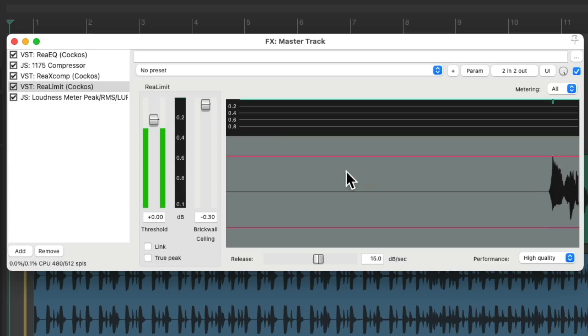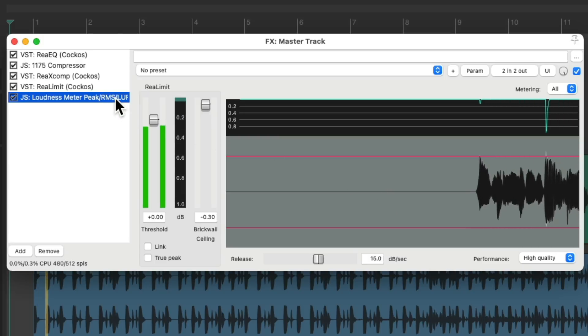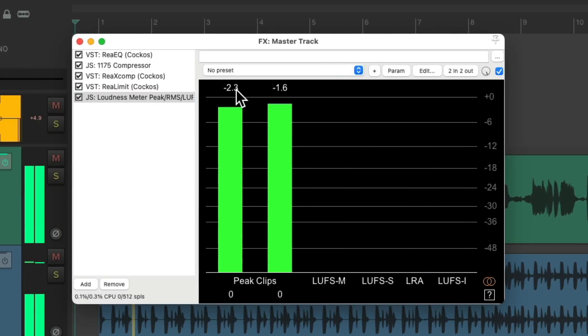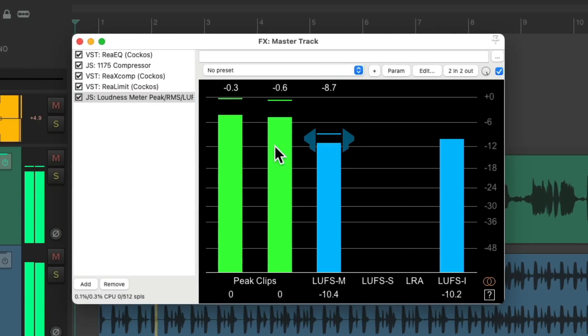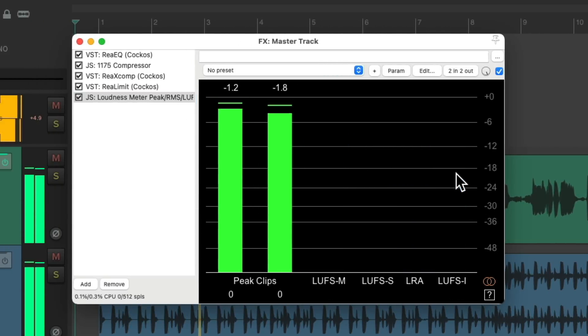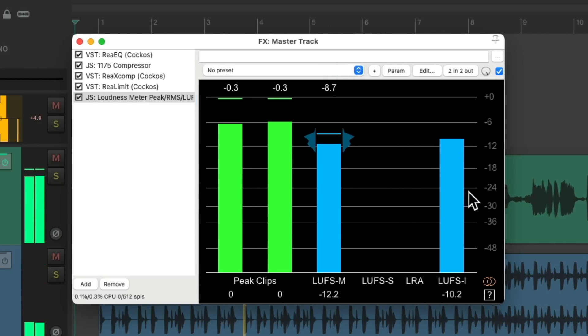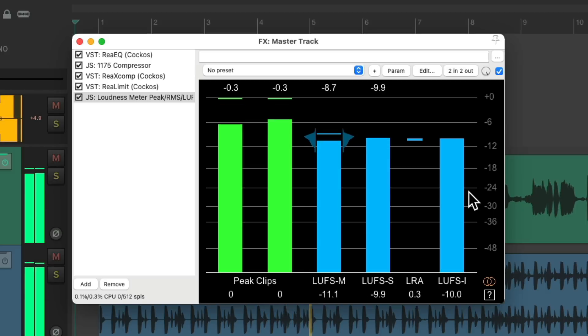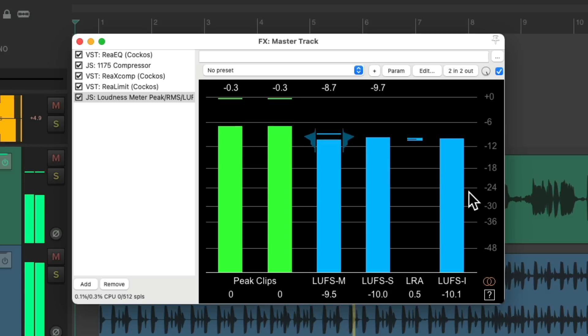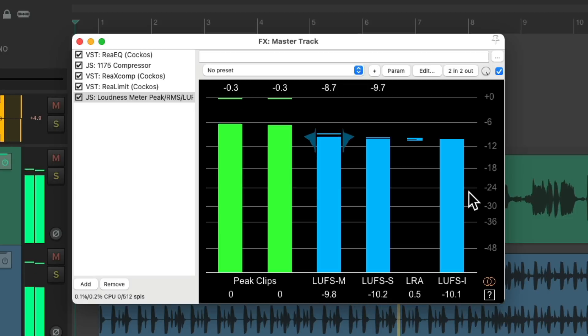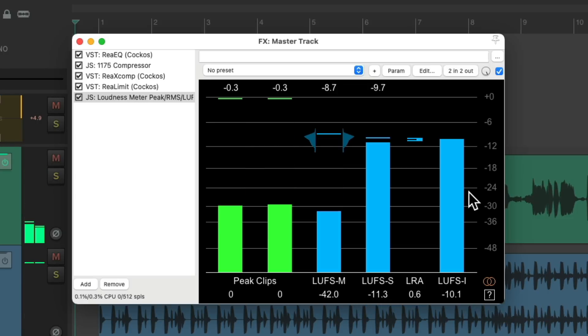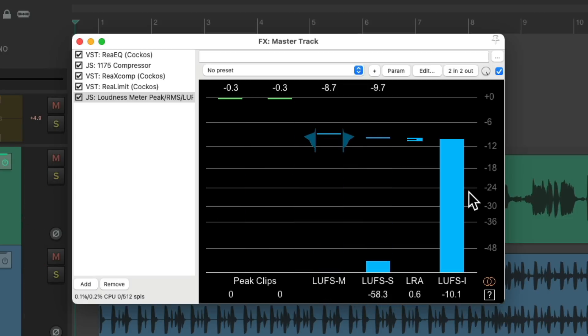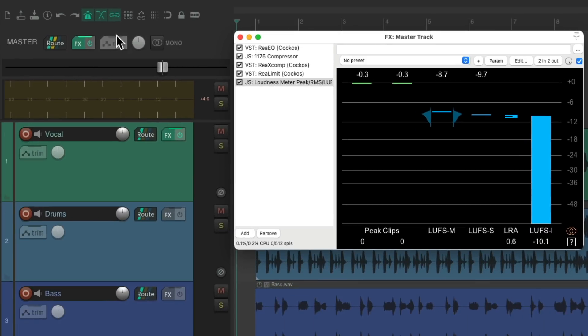(Song plays with adjusted limiting) That looks better to me and it still sounds pretty good, very punchy and in your face but not too squashed. Let's hear it all before.